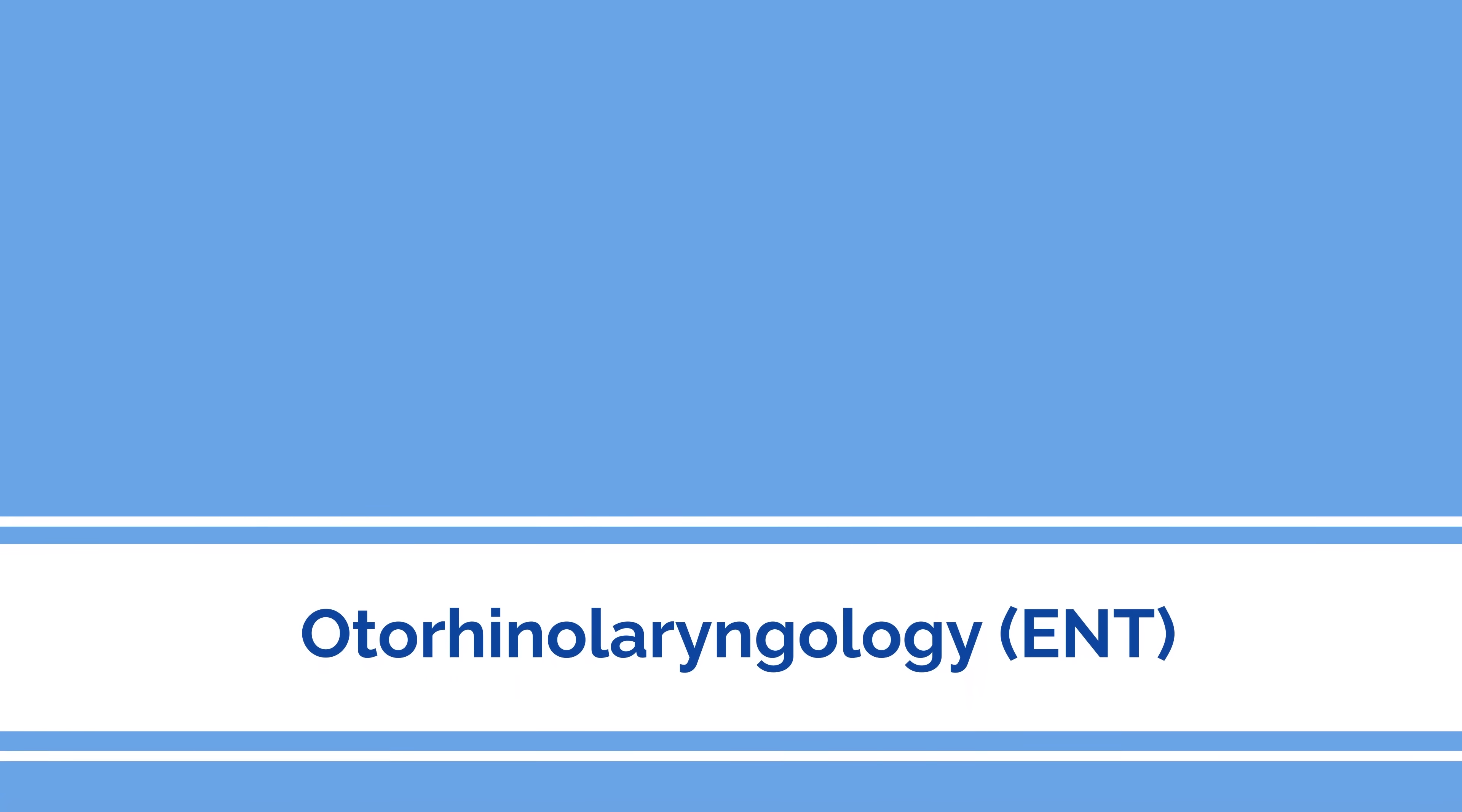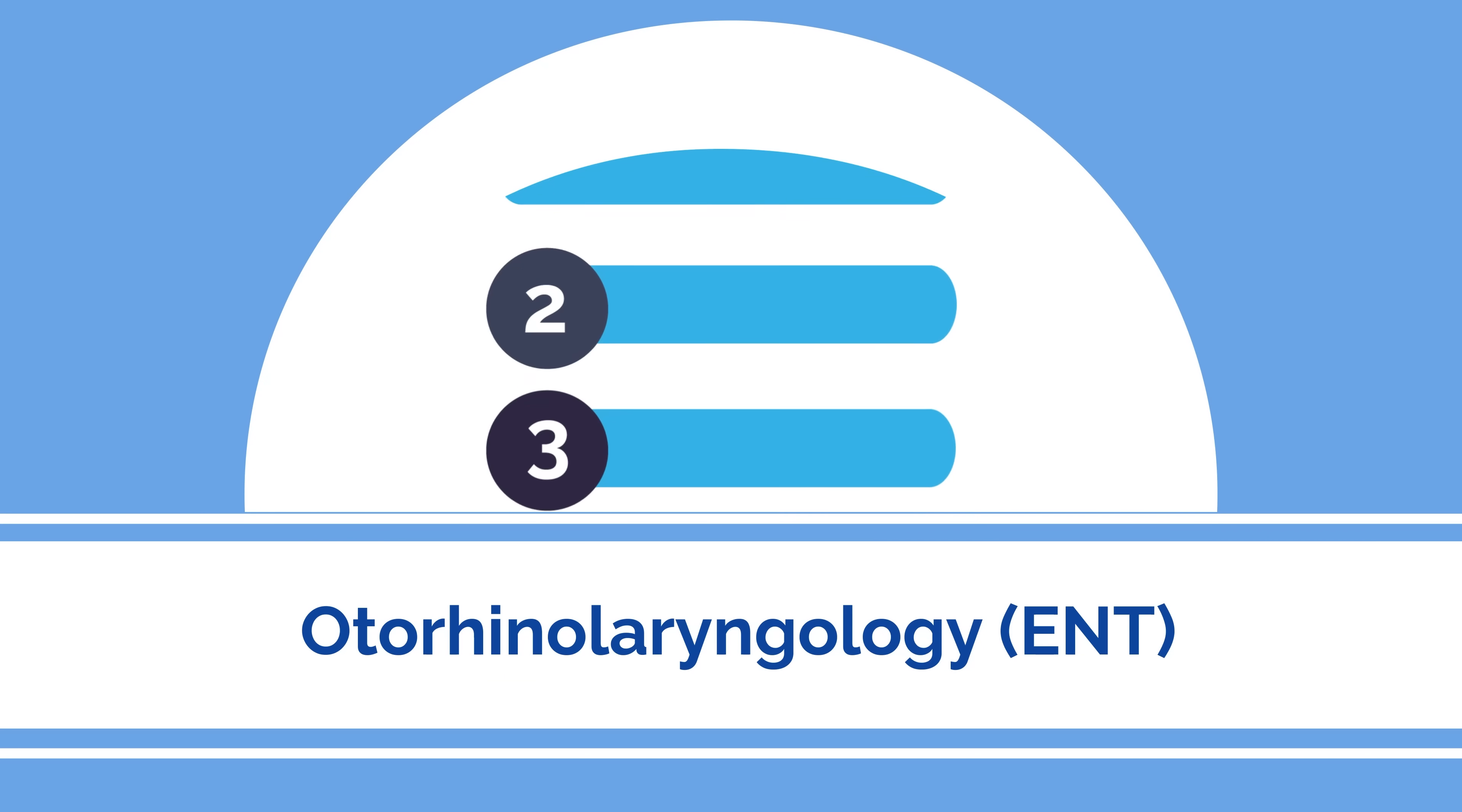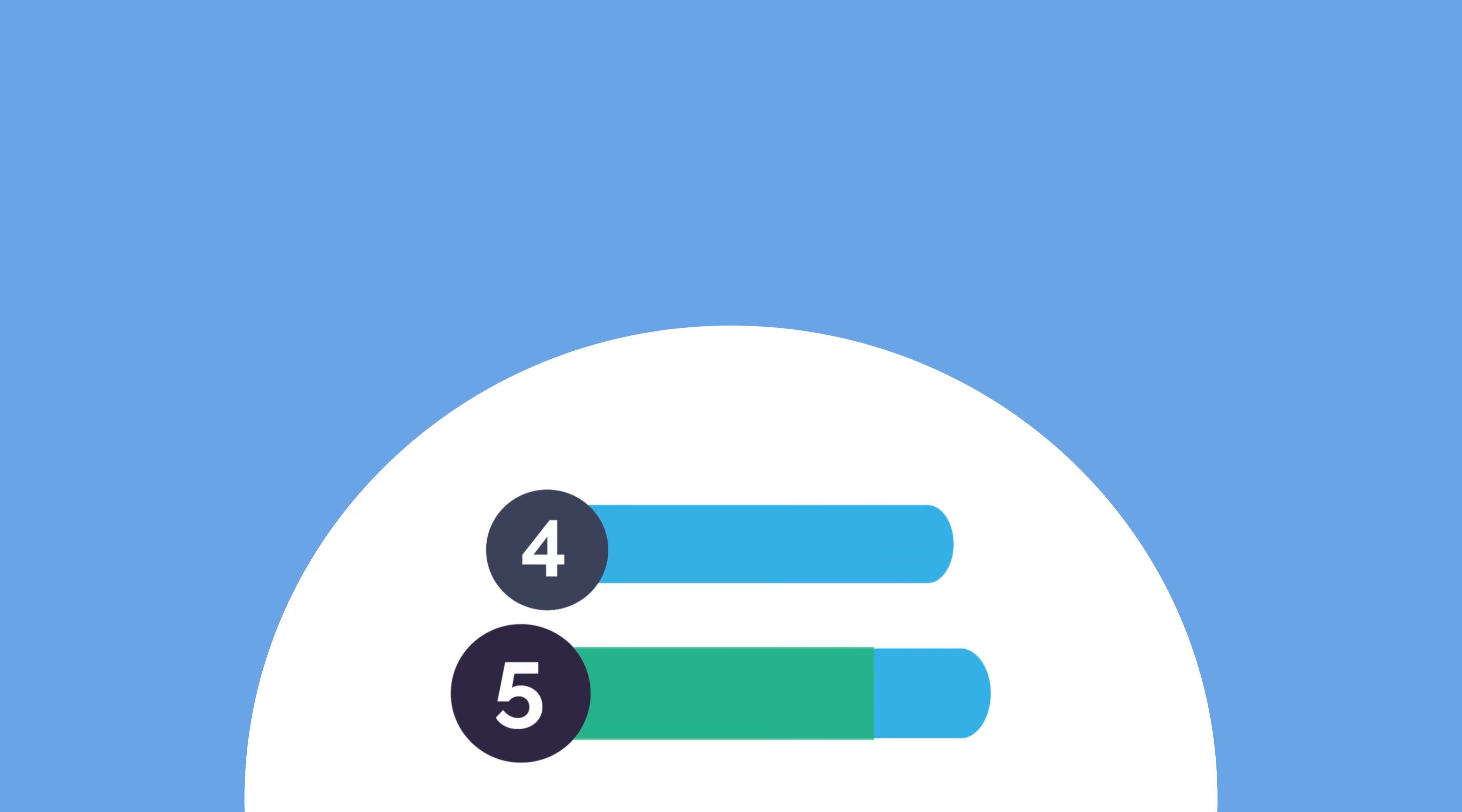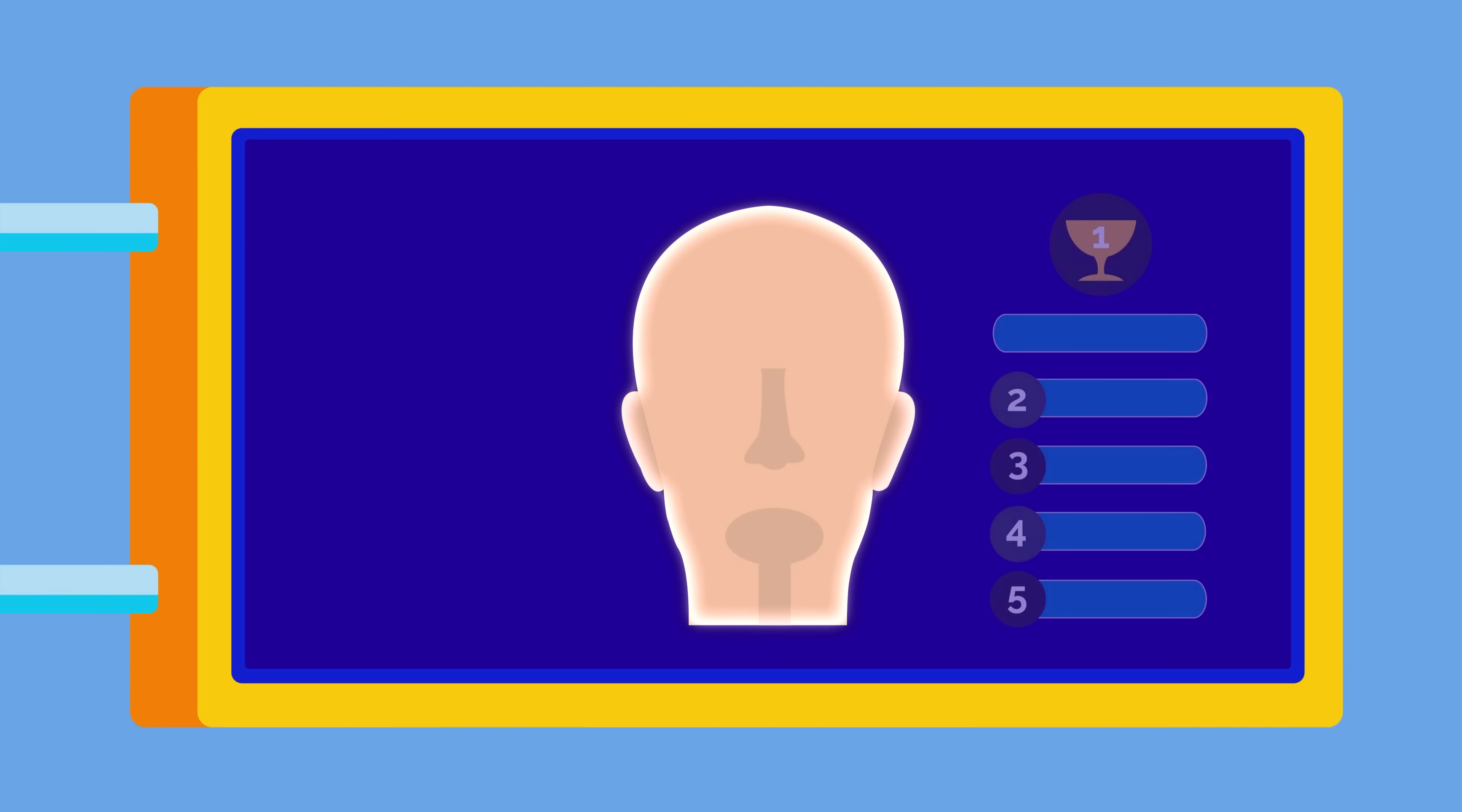In the fifth spot is otorhinolaryngology, or ENT, standing for ear, nose, and throat, coming in at 73.3 points. ENT is a surgical subspecialty focused on diseases of the head and neck region.